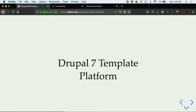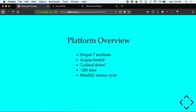The Drupal 7 Template platform is a big, mature platform hosted on Acquia. It's locked down, meaning all sites have the same capabilities — no per-site custom development. They all have the capability to add news, events, people, and course information. The benefit is maintainability — we don't have to worry that when deploying updates, some site with custom functionality is going to break. The sites are really locked down: you can't create custom taxonomy vocabularies.